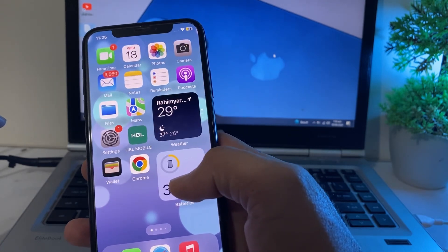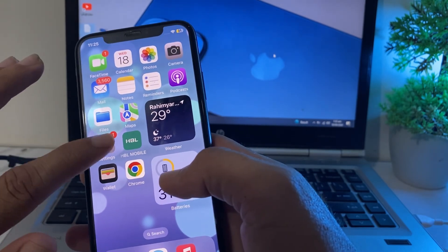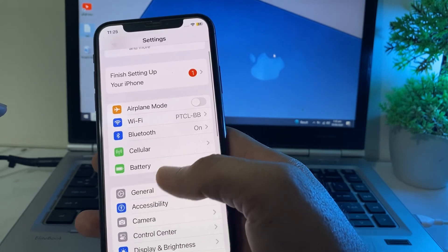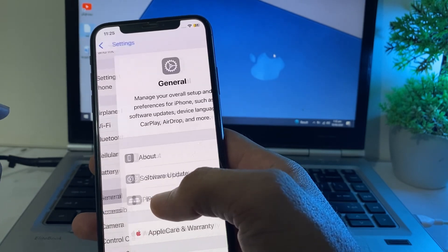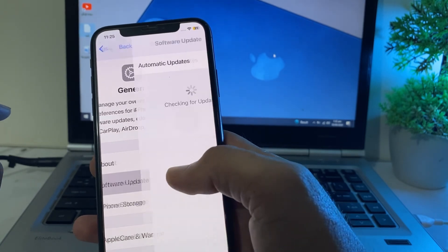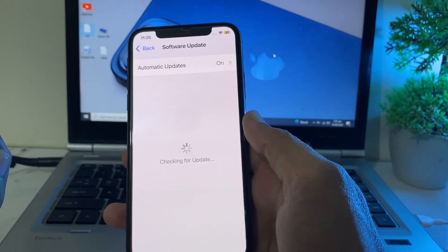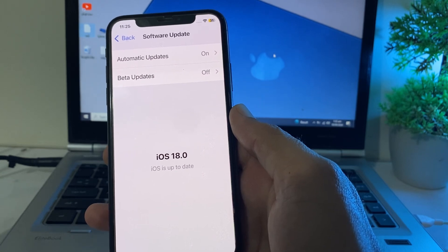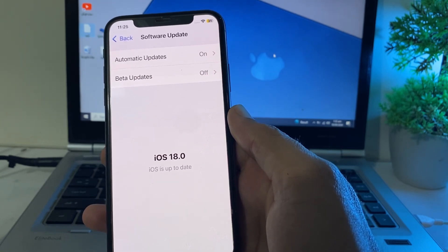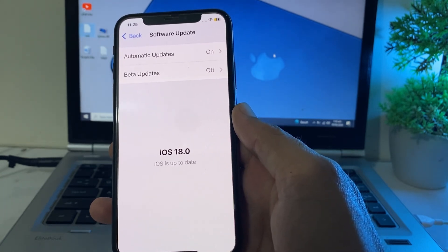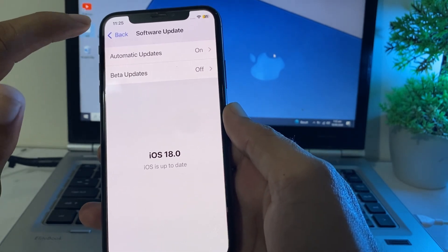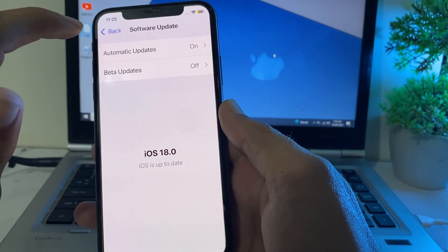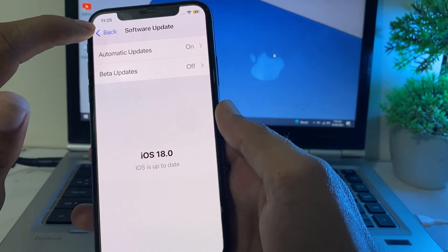First of all, you will need to open Settings on your iPhone or iPad device, then scroll down and tap on General, then tap on Software Update. First make sure that you are using an updated version of iOS. If not, you will need to update your iPhone device to the latest version, iOS 18.